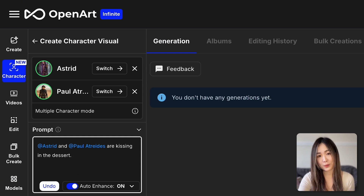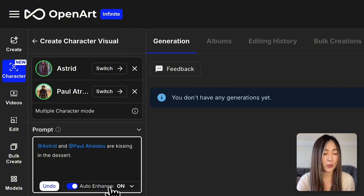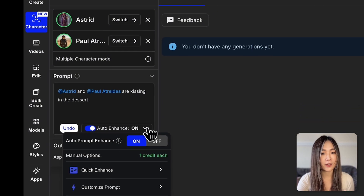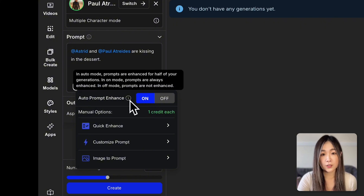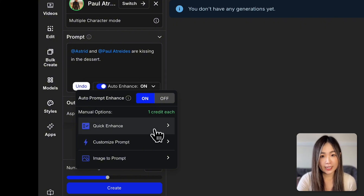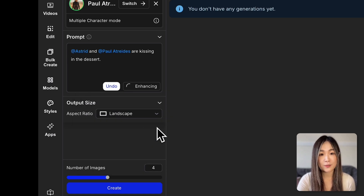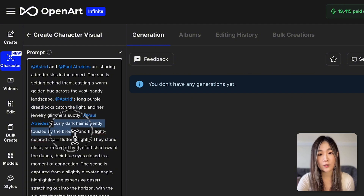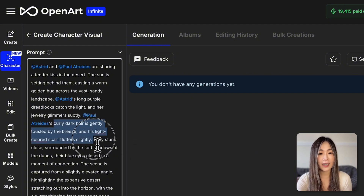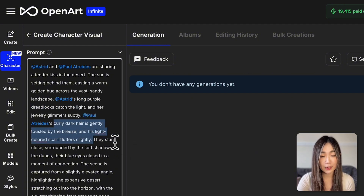I'm keeping the text prompt simple to show you the enhanced feature. By default, prompt enhance mode is on, so when you click Create, OpenAI will automatically add more details to your text prompt behind the scenes, and you'll see the enhanced prompts once your images are finished. You can also manually use quick enhance or other enhanced modes if you want to modify the prompt before generating. The enhanced text prompt adds extra character details to improve the final image and increase consistency by reinforcing the prompt.